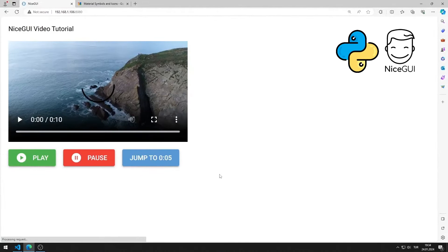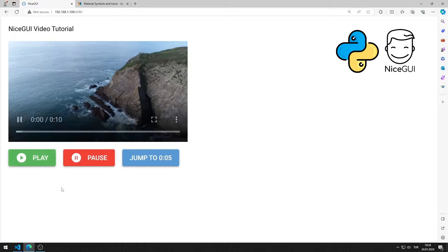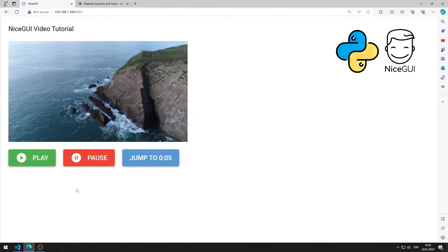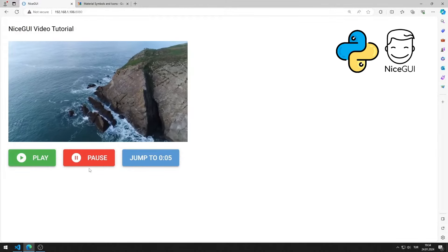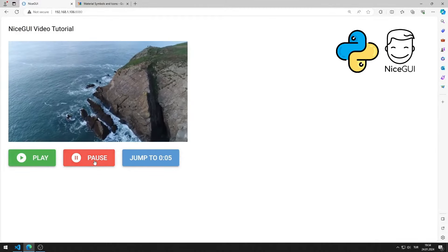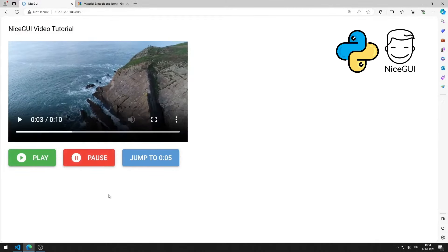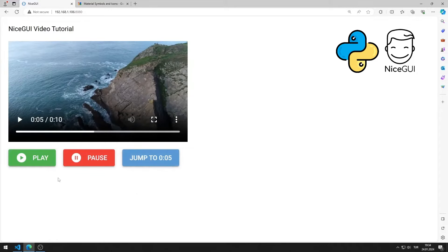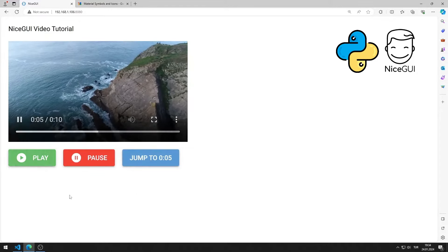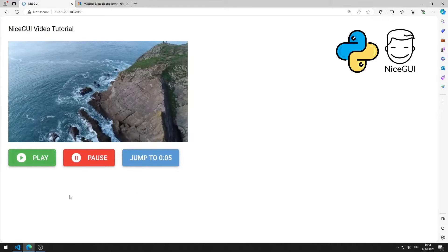In this Python NiceGUI tutorial, we will make a web application with a video element. The video element can be controlled with three buttons. In the video I will show step by step how to do the application.